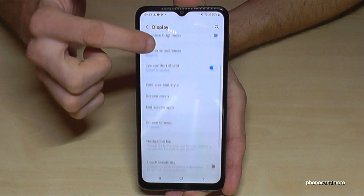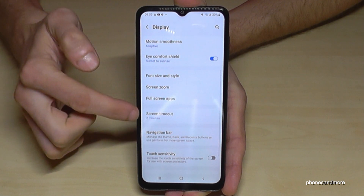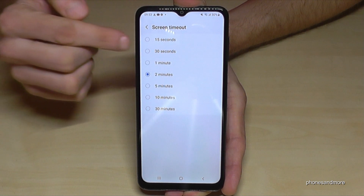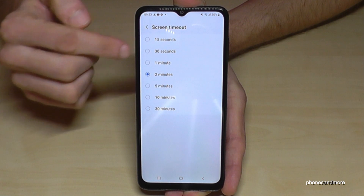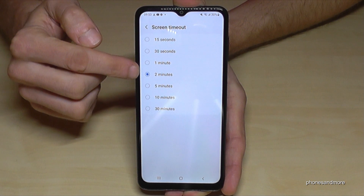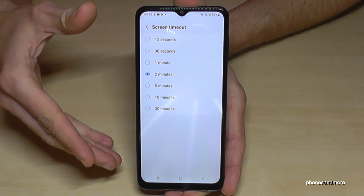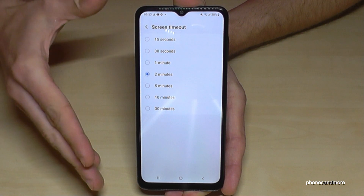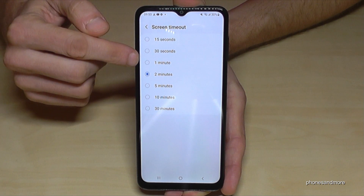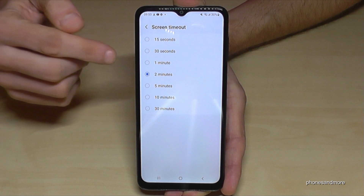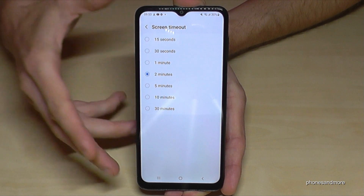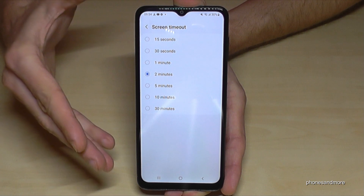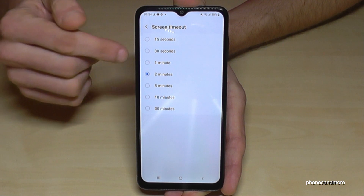Here we need the Screen Timeout option. Basically it is set to 30 seconds, so I've changed it to two minutes to show you the video a bit better. I recommend putting it at maximum one minute, because the screen takes the most energy.